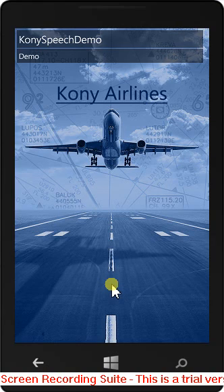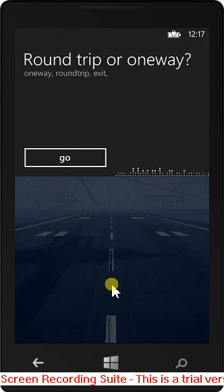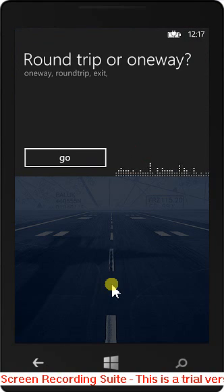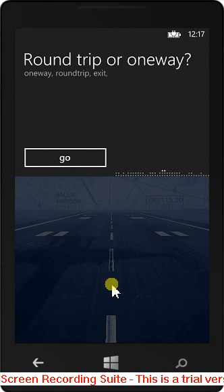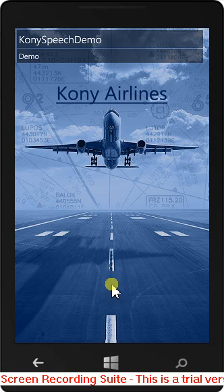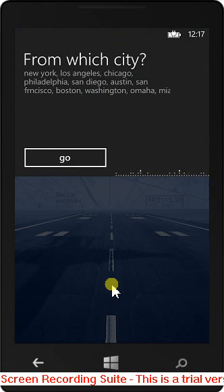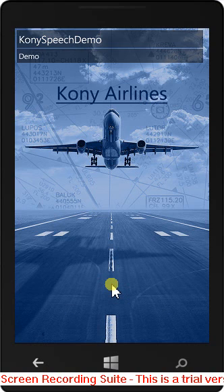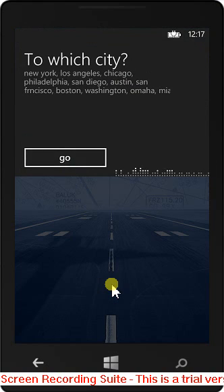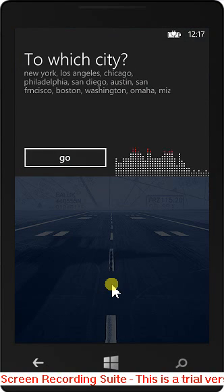Round trip or one way? Round trip. From which city? New York. To which city? Boston.